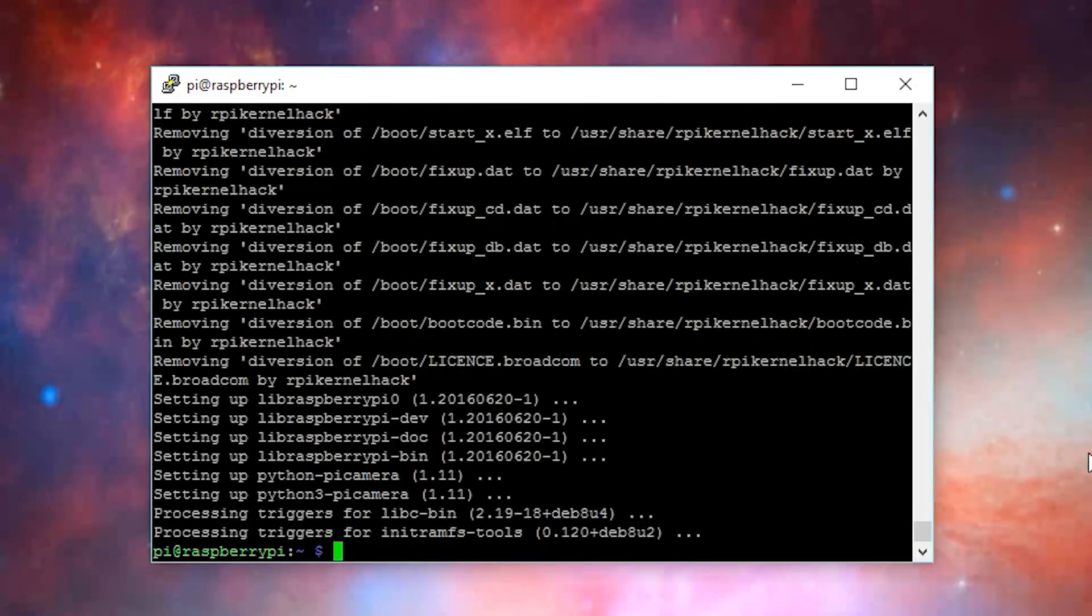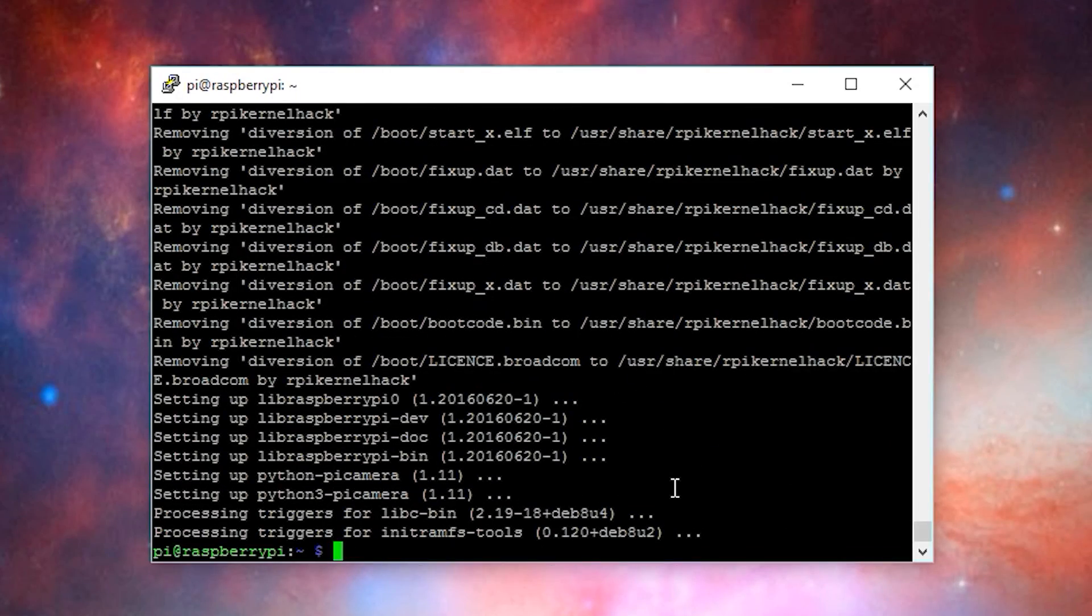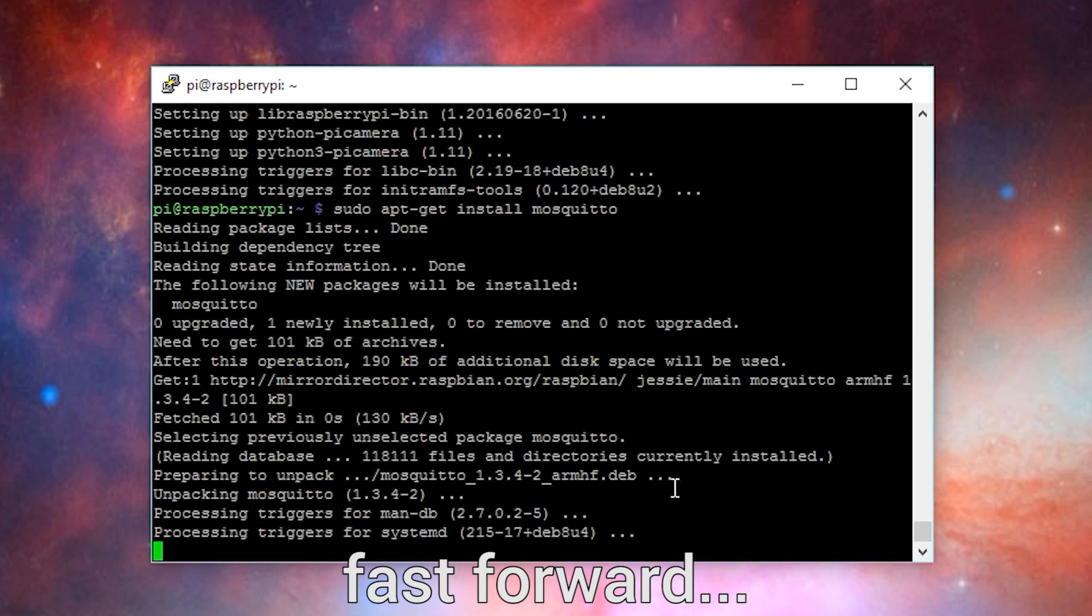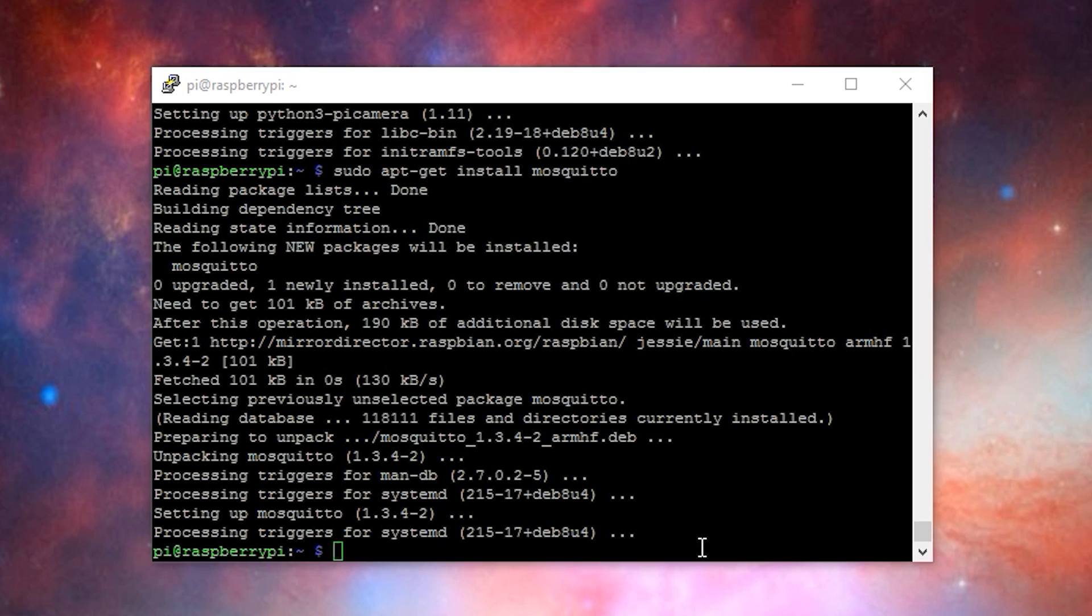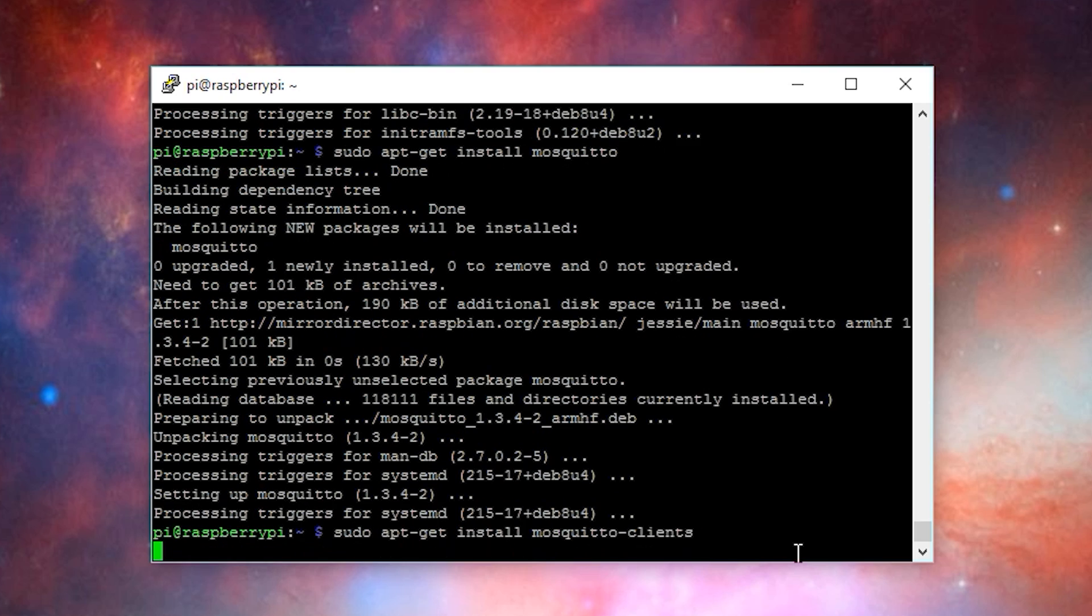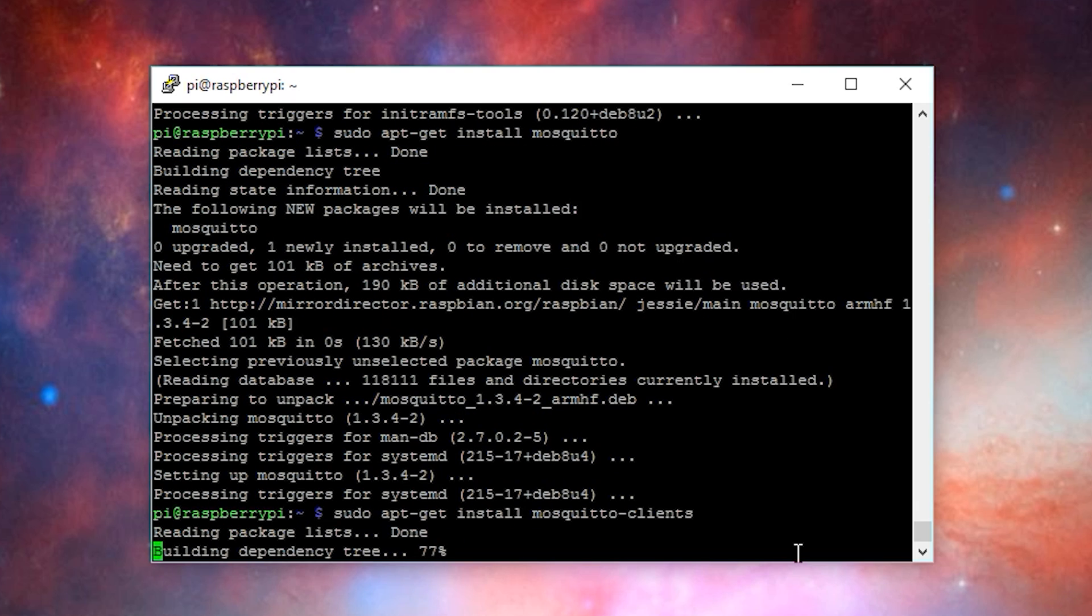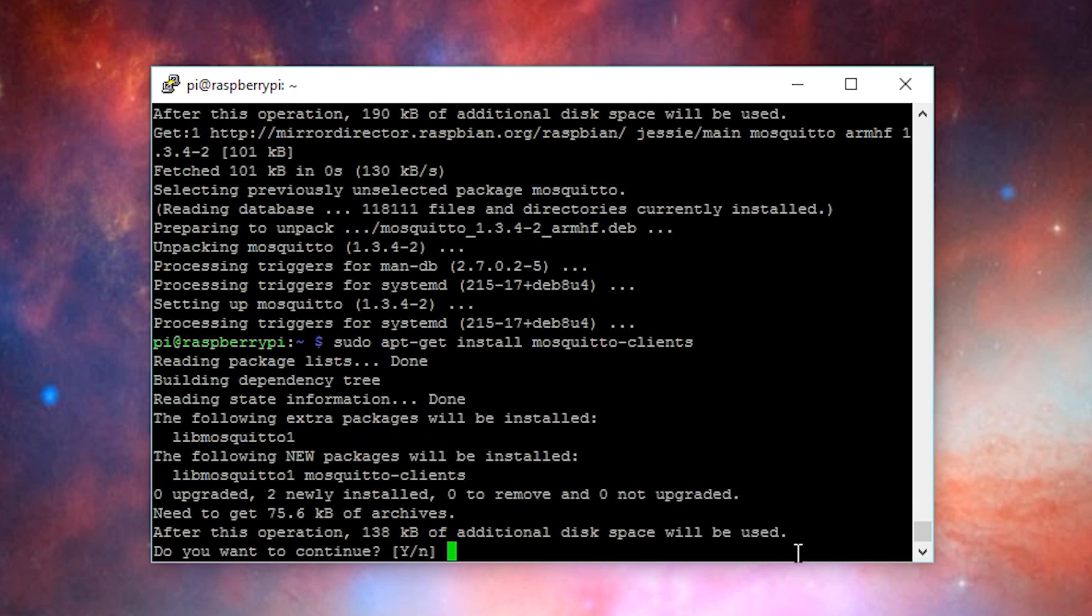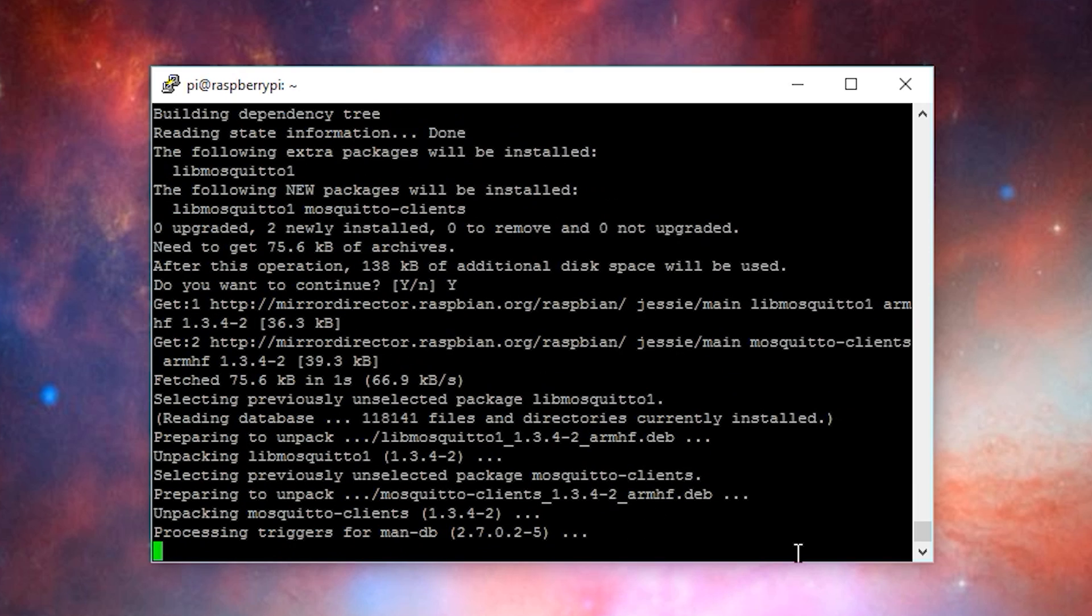Once that's finished, we're ready to install Mosquito. To do that, type sudo apt-get install Mosquito and then press enter. Then we'll run the command sudo apt-get install mosquito-clients. When prompted, press Y.